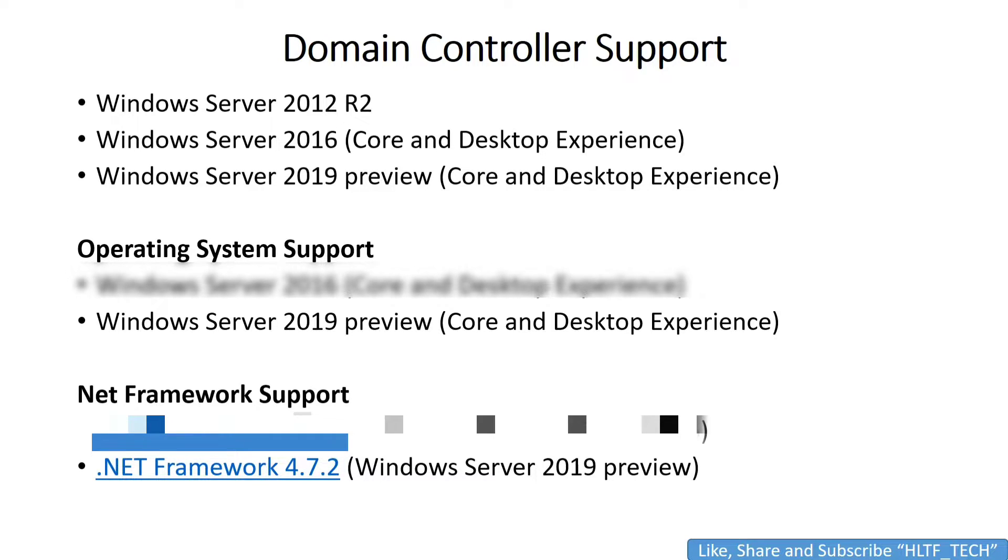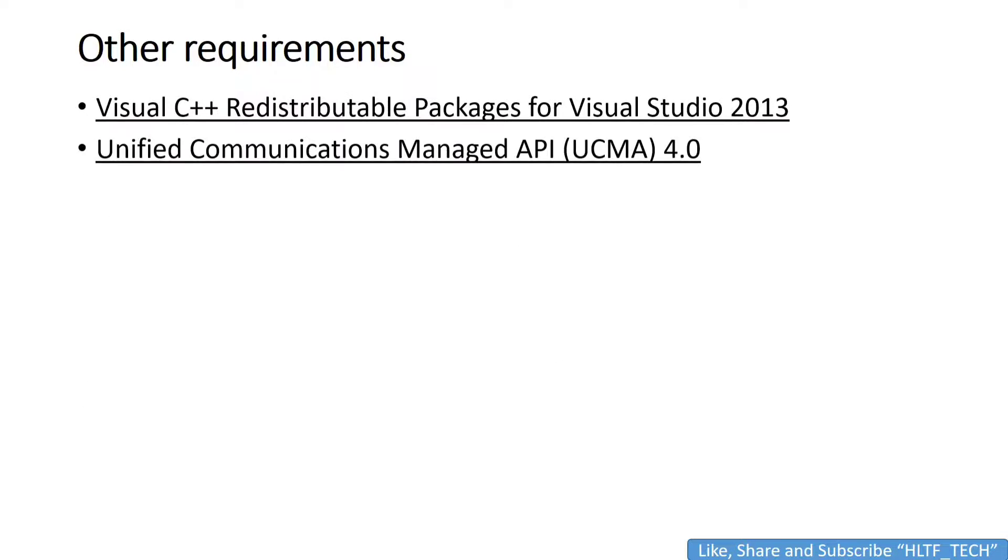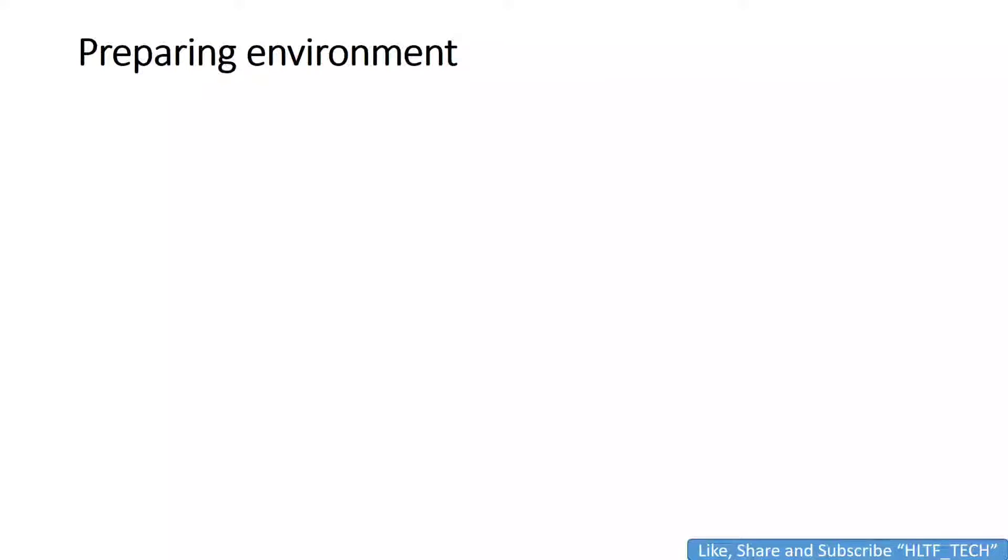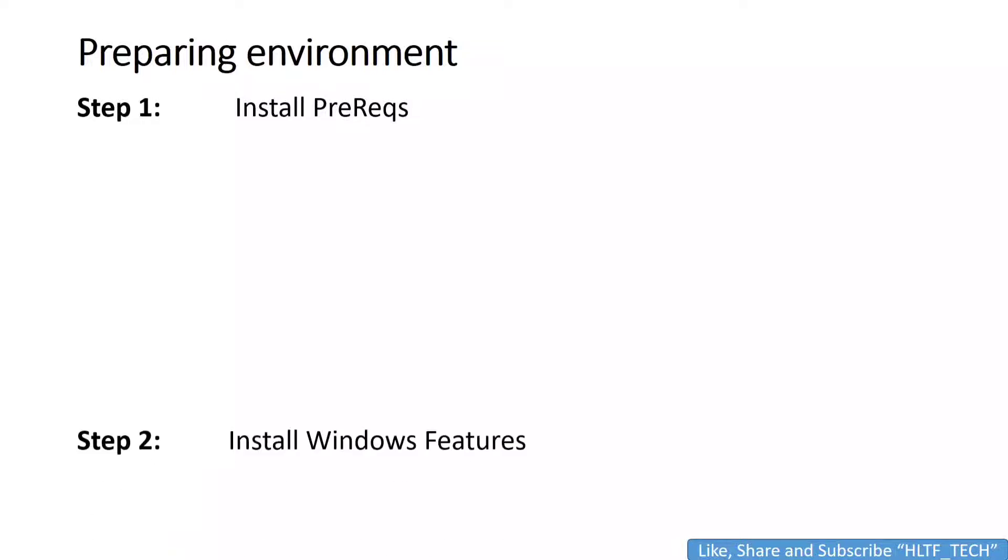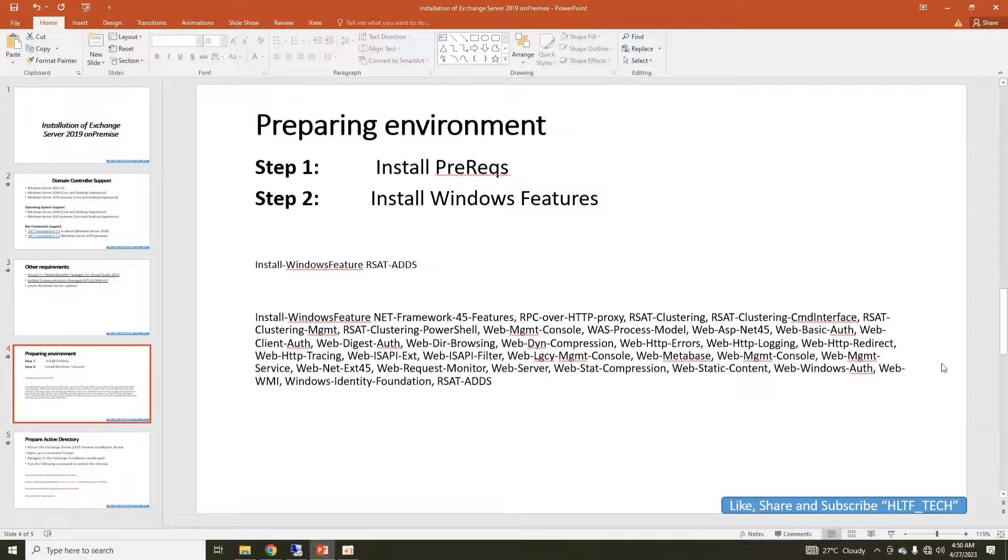After that, you must have Visual Studio, at least Visual Studio 2013 C++ redistributable package, and you have Unified Communication Managed API UCMA 4.0. You can easily install or download these from Google and there is no limitation - they are available as open source and can easily be downloaded. Your server may have data server updates for security fixes. So let's prepare the environment. First of all, we will install the prerequisites and after that we will install Windows features.